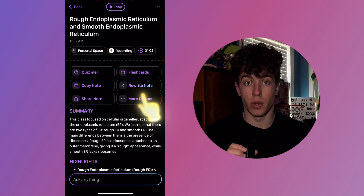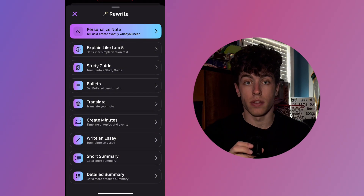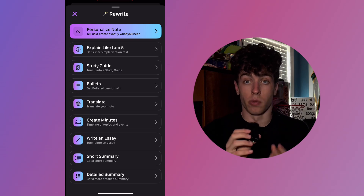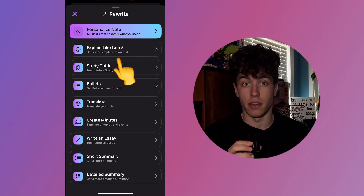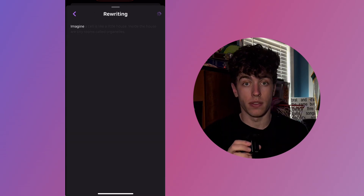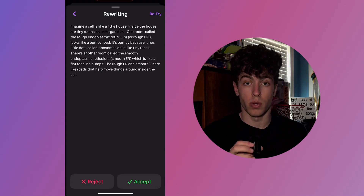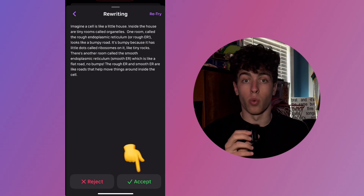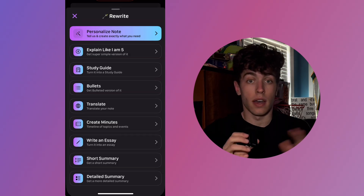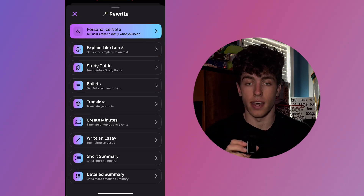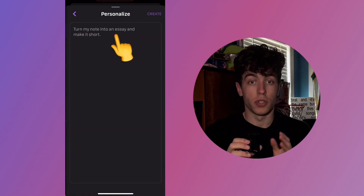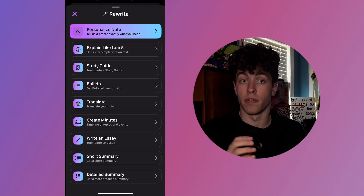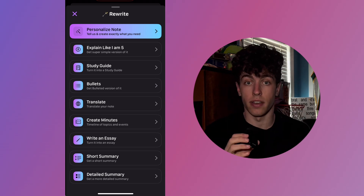Returning back to the note, selecting Rewrite Note will allow you to rewrite the current note in a variety of different ways. Start by selecting a rewrite option — I'll select Explain Like I'm 5 — and then watch it rewrite the note for you in that style. Once rewritten, you can either accept, reject, or retry. There are also a variety of options in this tab, including a Personalize option which allows you to rewrite the note in any way you feel. Feel free to explore the various rewrite options that TLDL offers.